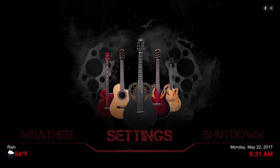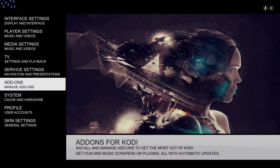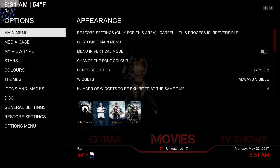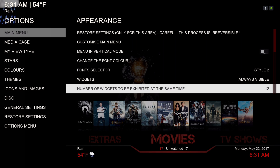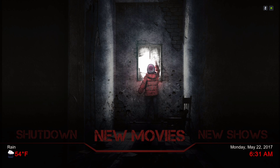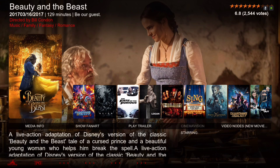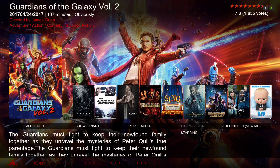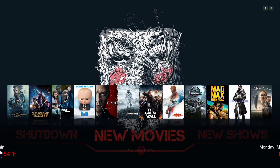Let me show you how to change the widget panel from four in a row. Go to Settings, then Skin Settings, and by the main menu tab slide to the right. Go to the bottom where it says 'number of widgets to be exhibited at the same time' — you can have eight, or you could have all twelve. And there you have it, you can have all twelve.